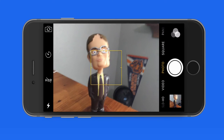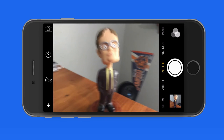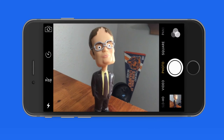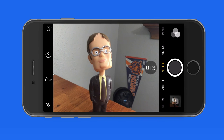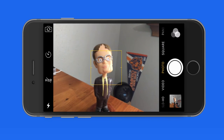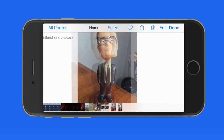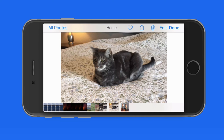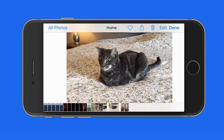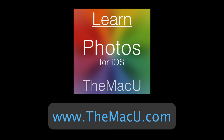Remember, to take a burst photo, just tap and hold on the shutter button on your device. It will then count off the shots as you hold the button. Burst can really help you get that one perfect shot when shooting a group of people, unsteady kids, or a cat. Learn more about Photos for iOS with the full course available in the TMU Tutorials app. Thanks for watching.